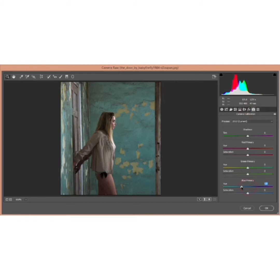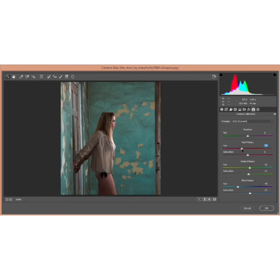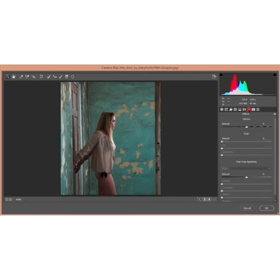Go to Camera Calibration. Decrease the Blue Primary color, increase its saturation, and add Green Primary — around plus 8. Add some saturation, plus 3. You can also adjust the Red Primary, around plus 6.